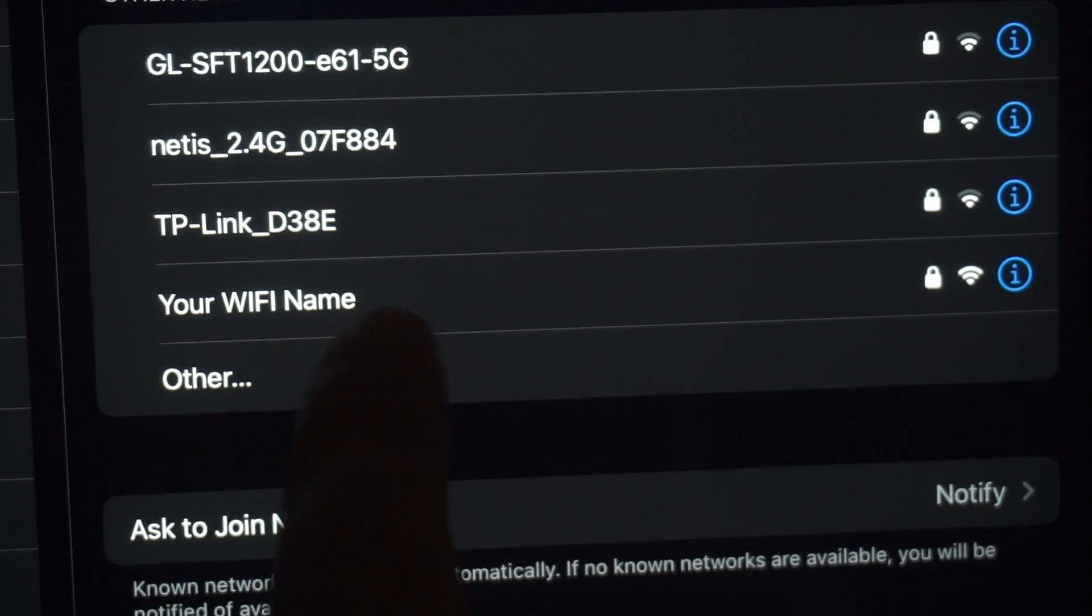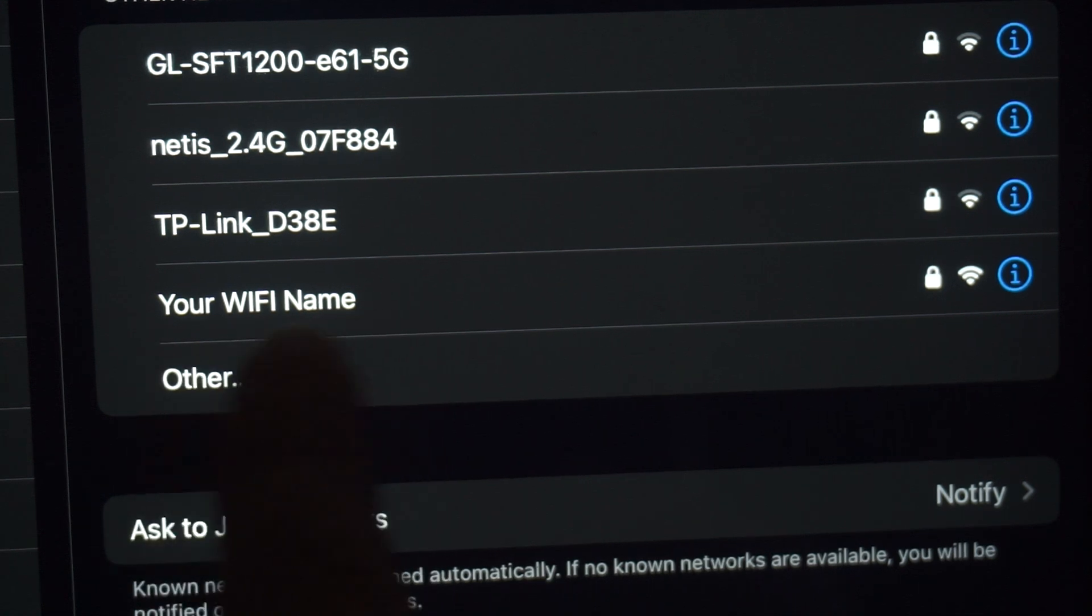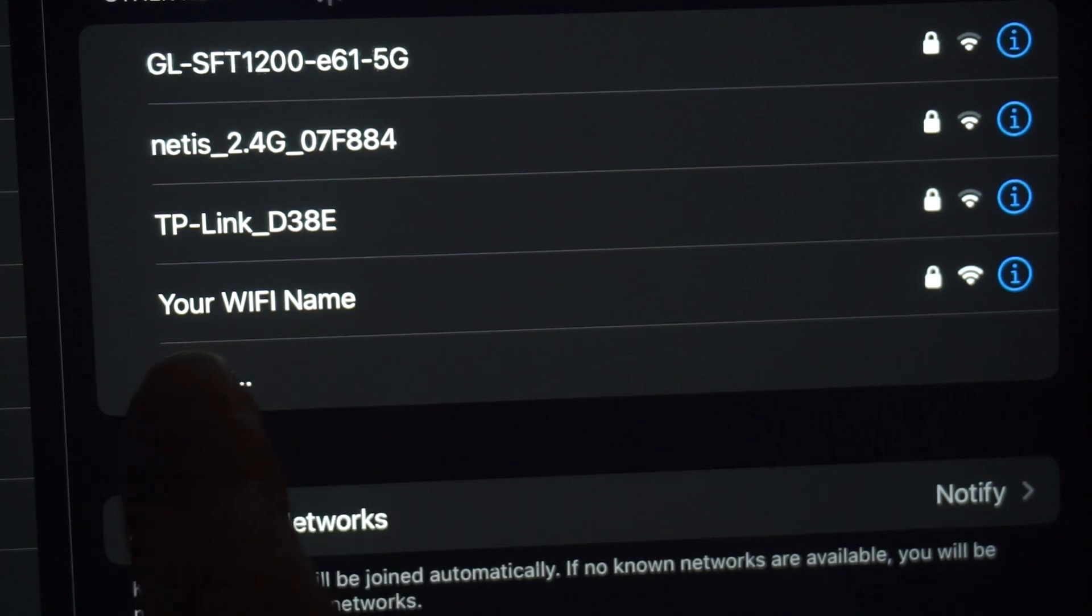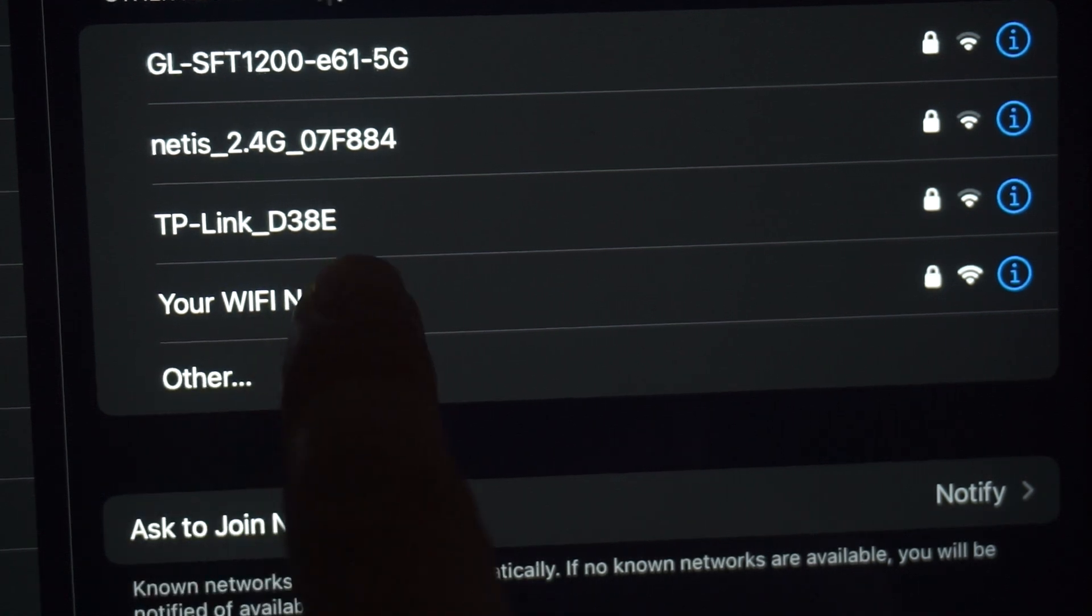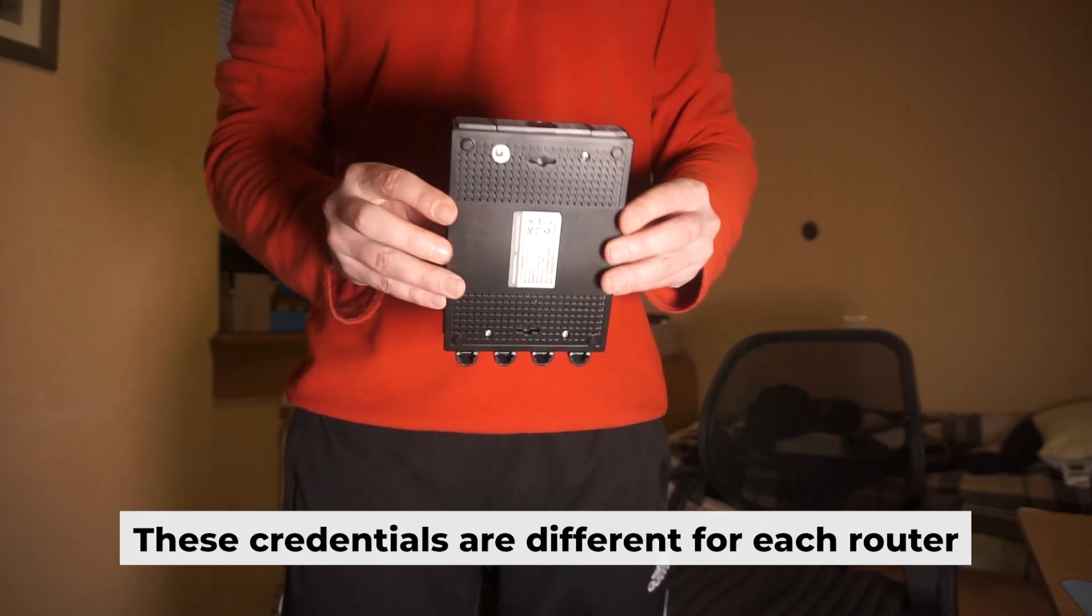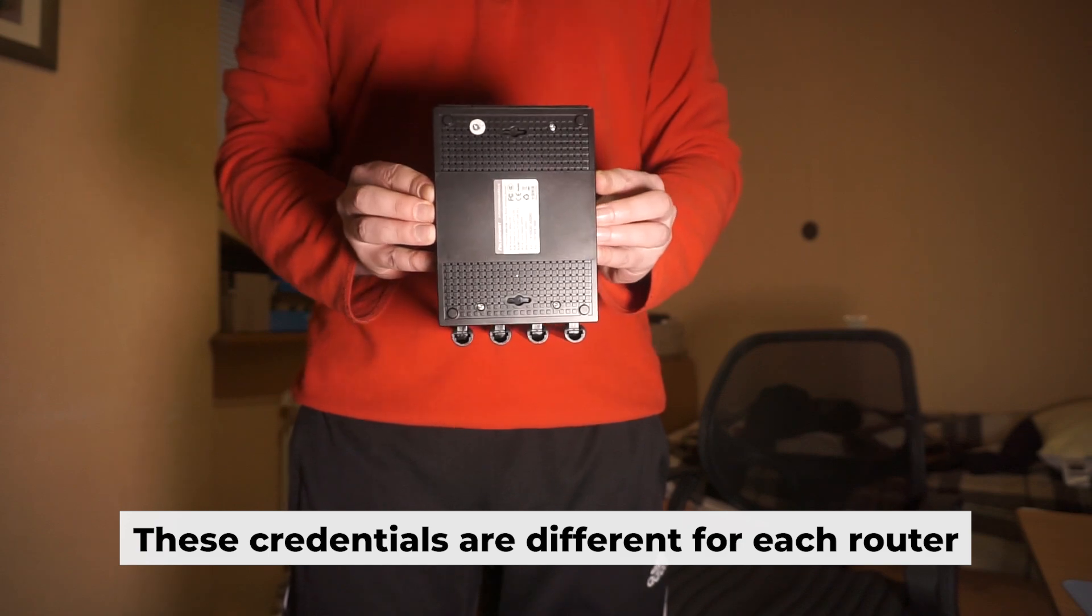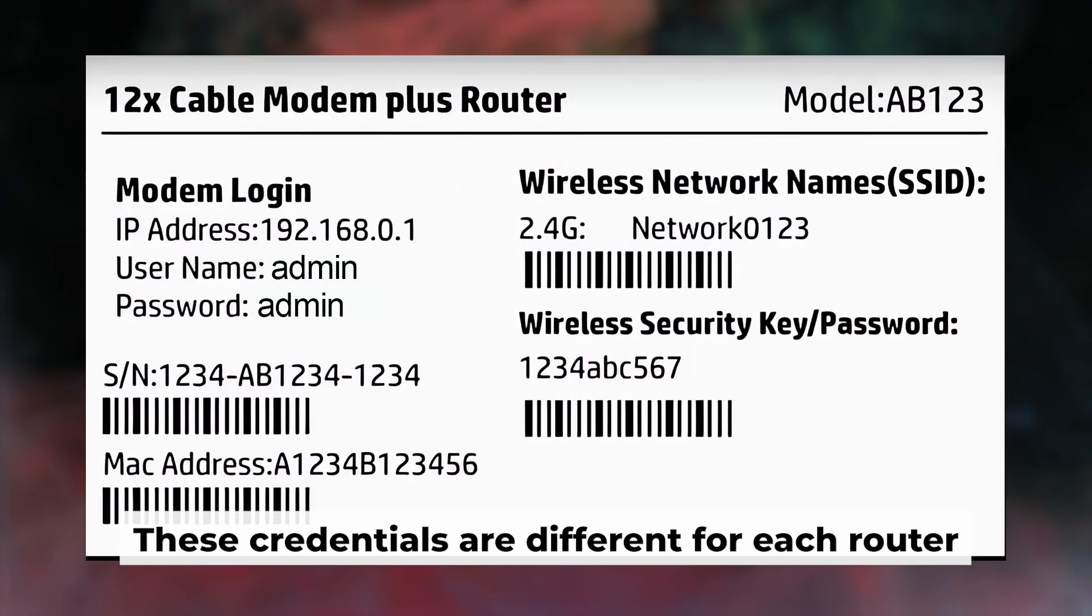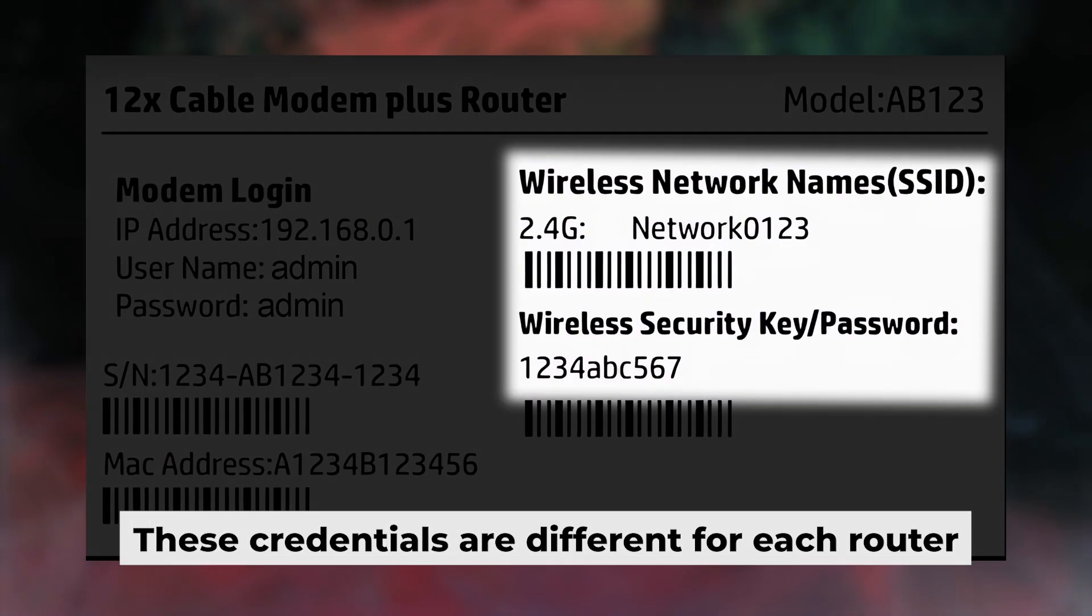If the router is new and has never been configured, the WiFi network will have the name of your router. Your router has its own WiFi network name and password printed on a sticker. Connect to it.